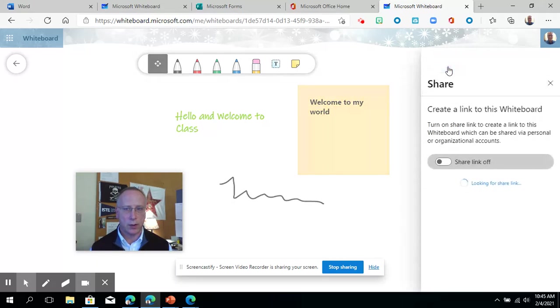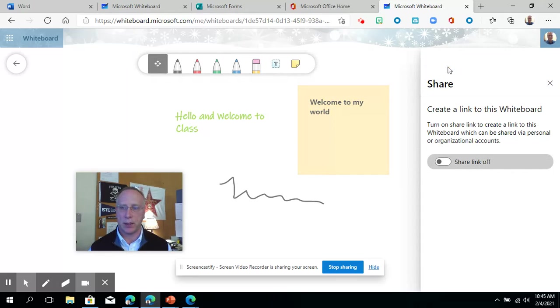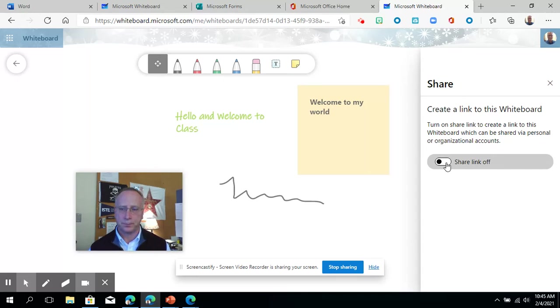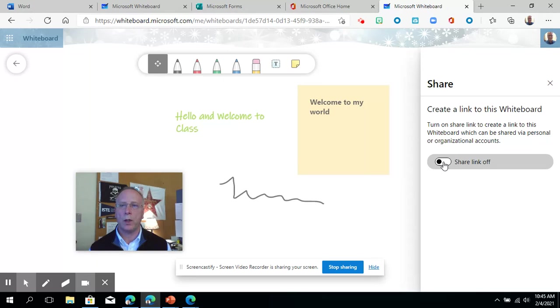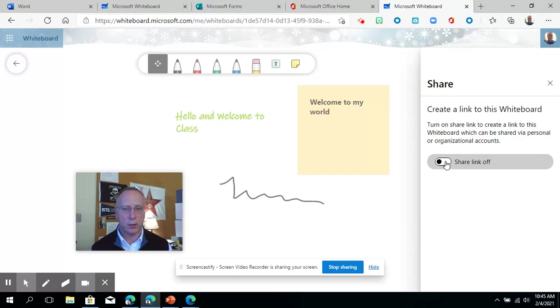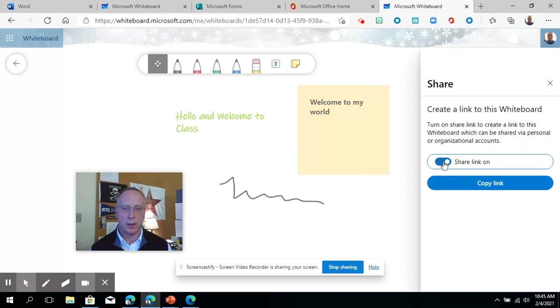A nice option is to share this link. If I want to share this with others, by default it's off, so this is private. But all I need to do is click that and copy this.